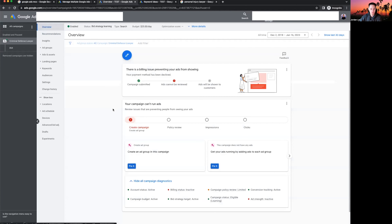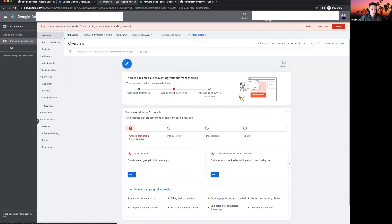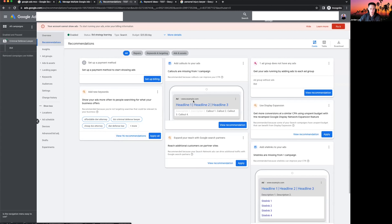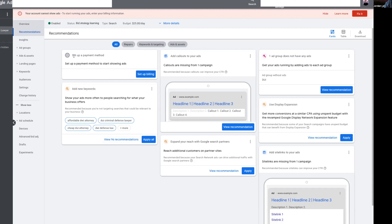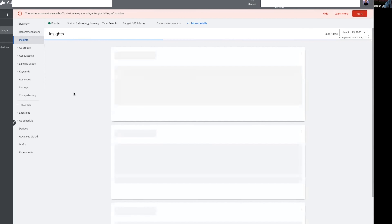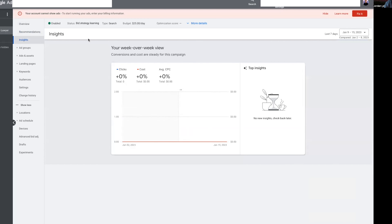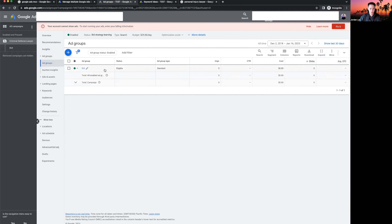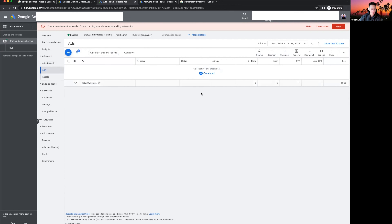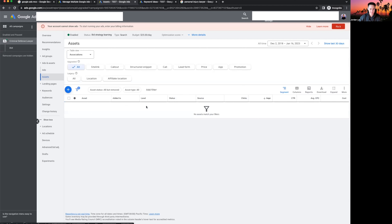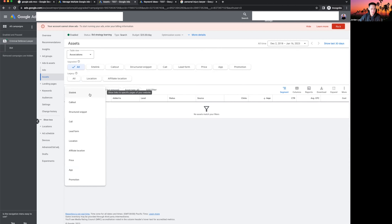Let's walk through the campaign tabs. The Overview shows campaign performance. Recommendations is where Google suggests improvements — like setting up your payment method or adding callout extensions. Insights shows your campaign performance week to week. Ad Groups shows all your ad groups in one place. The Assets tab is where you manage extensions — click the plus sign to add site links, callouts, call extensions, and more. The more extensions you have, the better — as long as they're relevant to your business.